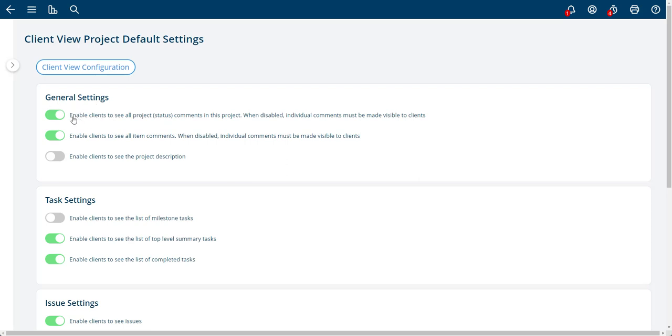But these are the global settings. This means enable clients to see all project status comments. That means that they can see all the status comments, project status comments for the project. Same thing here. This means enable clients to see all the comments on any other items like tasks. If you uncheck that, then they both, if you uncheck this,